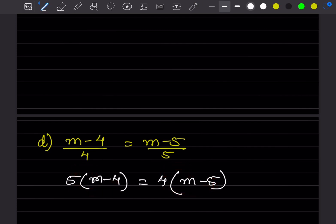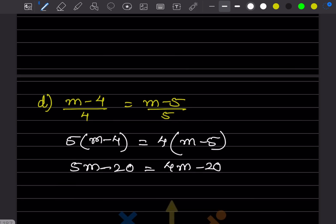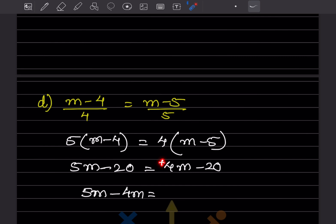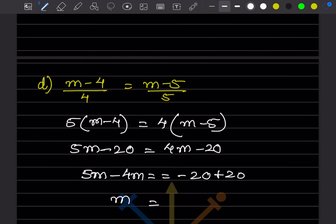Bringing 4m to the left side: 5m - 4m = -20 + 20. The -20 and +20 cancel, giving m = 0.